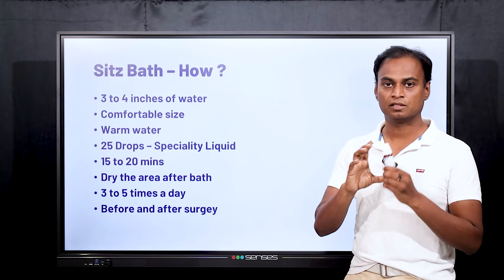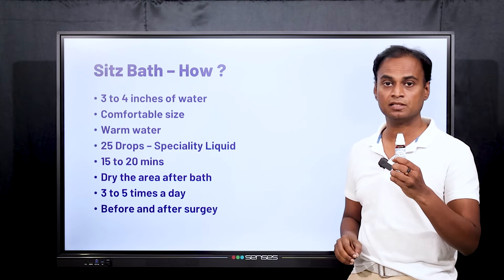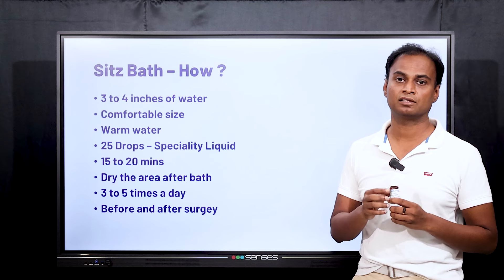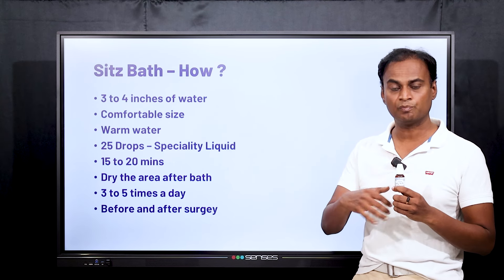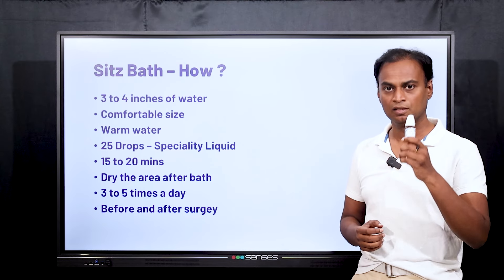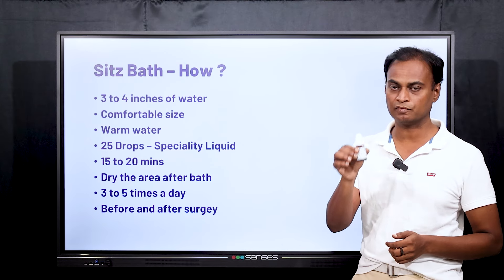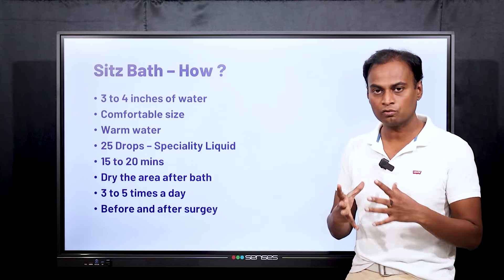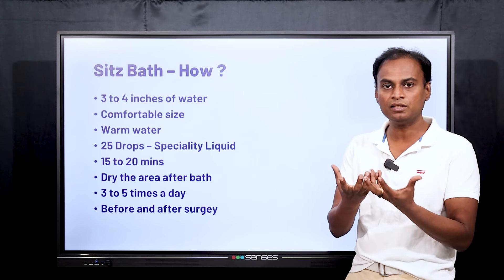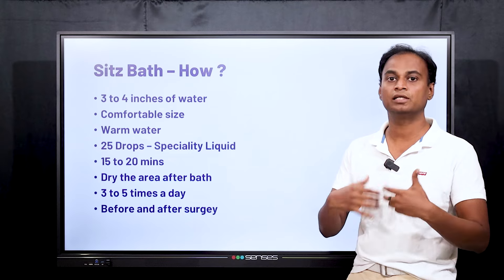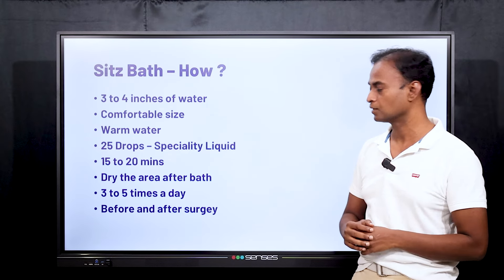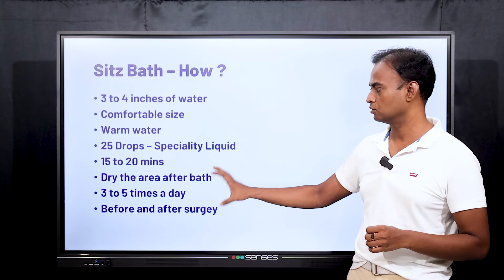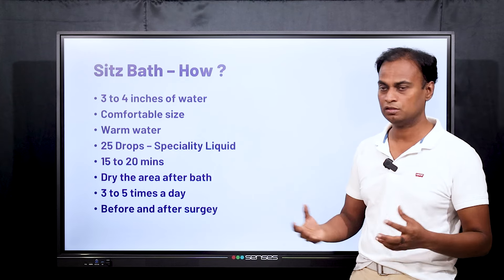Take the warm water that is comfortable to you and add these specialty drops — we have specialty drops for fissure. You have to put 25 drops of this medicine; it has antibacterial properties, acts as a disinfectant, reduces pain and inflammation, and promotes healing. Put 25 drops of this liquid into the tub, then sit comfortably for 15 to 20 minutes. Relax the anal region — the sphincter will get relaxed and healing will start. Once you complete the sitz bath, dry the area completely with a clean cloth. Do not reuse the same cloth; take a new cloth each time.